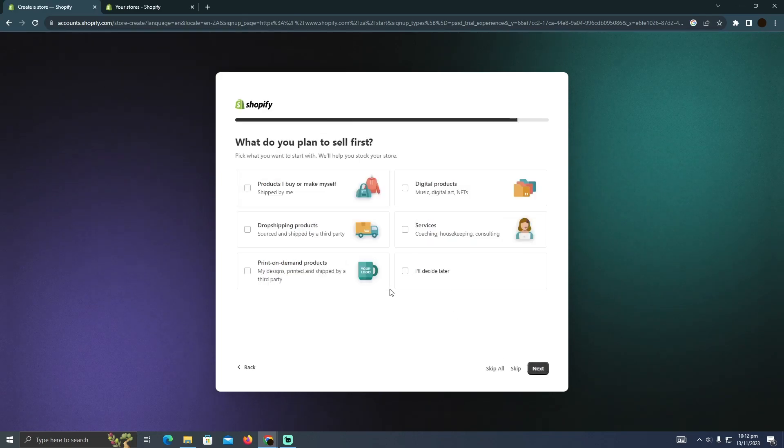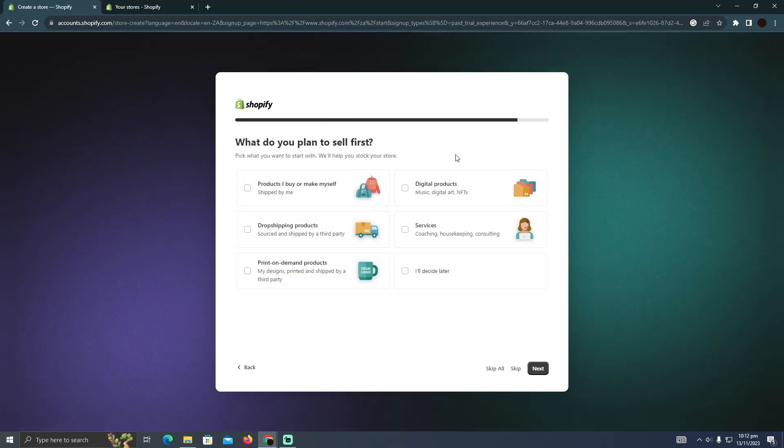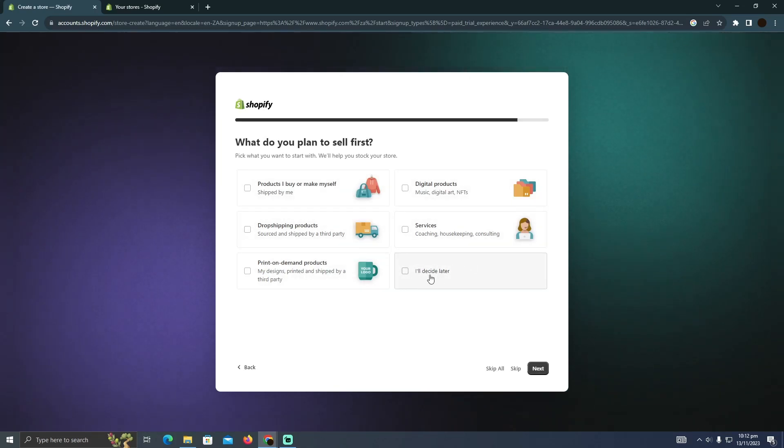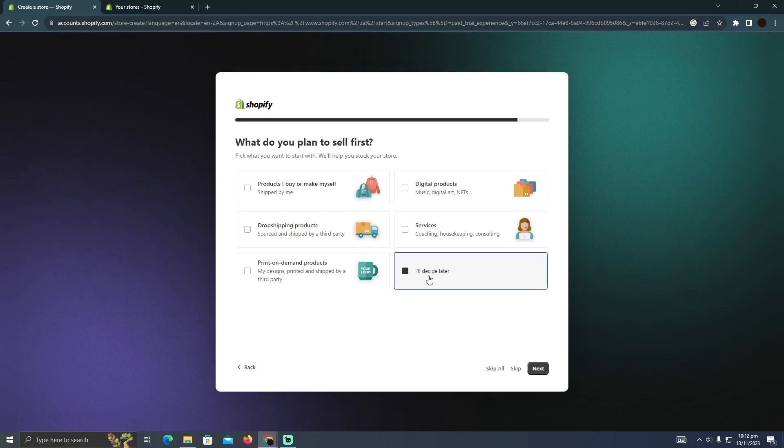Here as you can see, they want me to select a plan. I can select a plan, whichever I like, or I can simply click I'll decide later. I'm going to click I'll decide later and then click next.